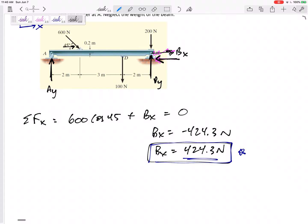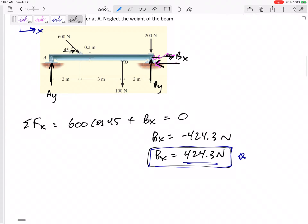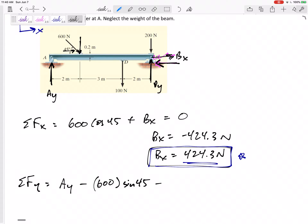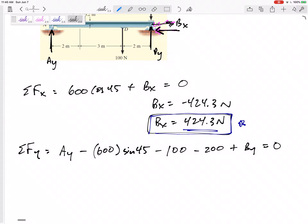Summing forces in the y-direction: Ay, then the 600 sine 45 component pointing down, 100 down, 200, plus By equals zero. That equation has two unknowns, so I can't solve it yet — I'll jump to the moment equation.